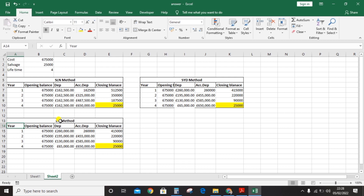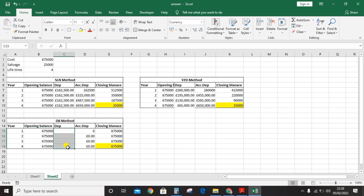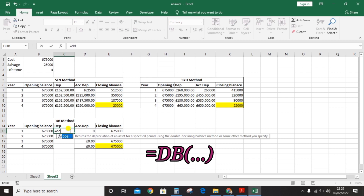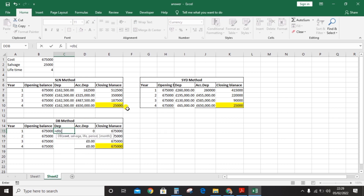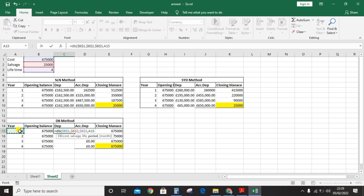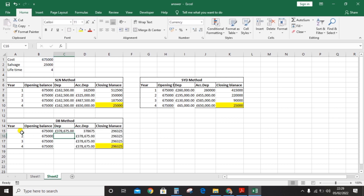For the DB method, the opening balance calculation stays the same. You only need to edit the depreciation formula; accumulated depreciation and closing balance will automatically update. Click the sum sign and type DB, then open the bracket. Enter cost — press F4. Enter salvage — press F4. Enter life of four years — press F4. For period, this should change each year so do not press F4. Close the bracket and press Enter, then drag the formula for all four years.